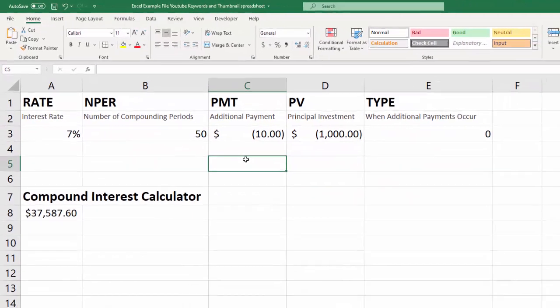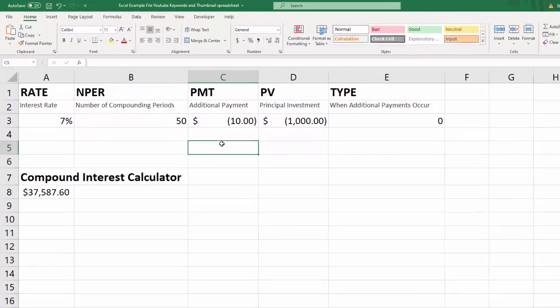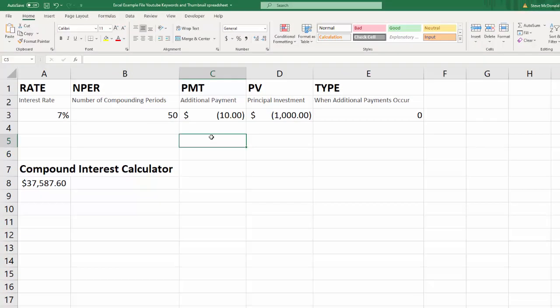Okay, so that's how you hide and unhide columns in Excel. Hopefully that helps you out of a bind.